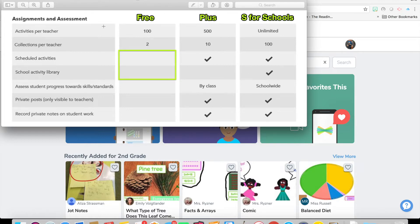With a free account you can create a hundred activities. You can also have two collections — we'll get into what collections are, but it's a way to basically organize your activities. With Seesaw Plus, which is a paid version by classroom, you can have 10 collections and 500 activities. And then if you have Seesaw for Schools, you have an unlimited number of activities and you can also have 100 collections, which should be plenty.